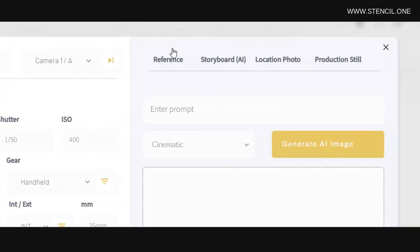Then over to the right, we can add four types of images: reference images, storyboard images, location photos, and production stills.